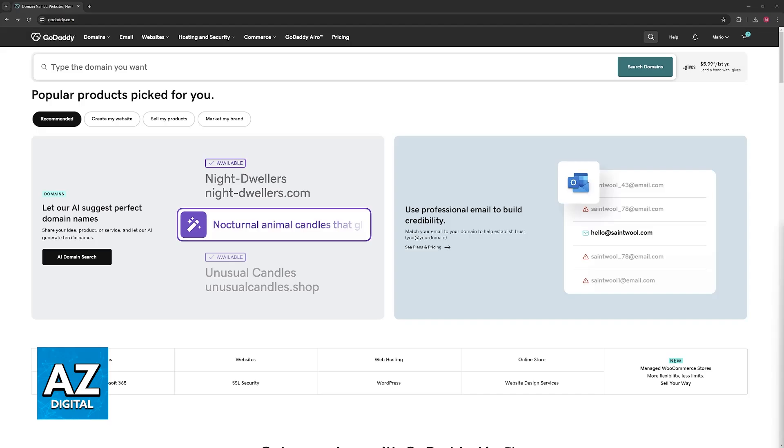SMTP authentication adds an extra layer of security to your outgoing emails by requiring a username and password for verification, so this is going to help you prevent unauthorized use of your email account to send spam or phishing emails.